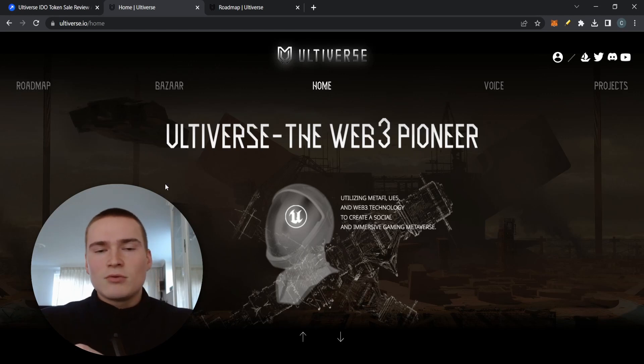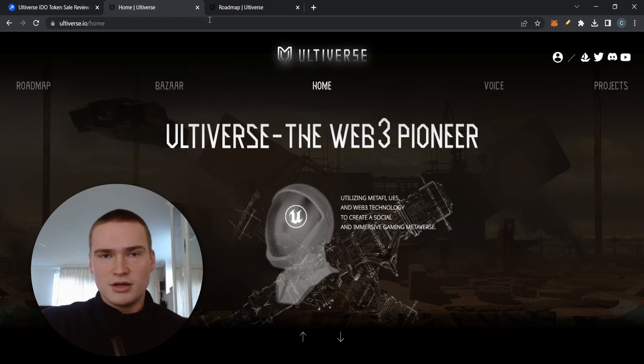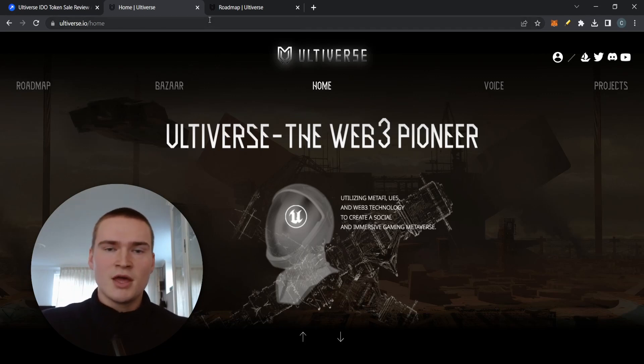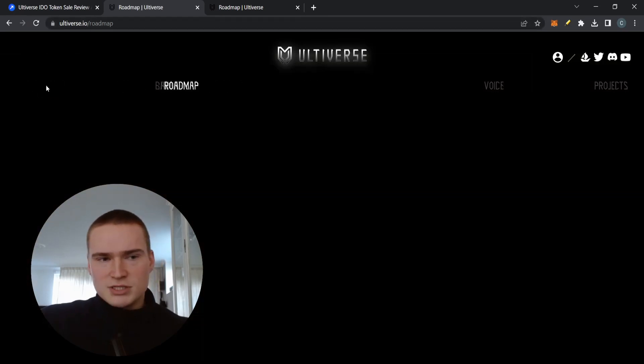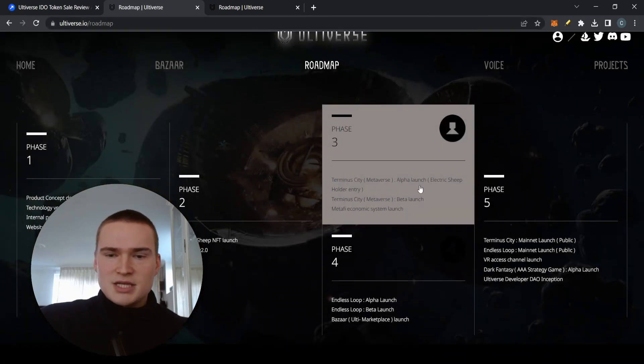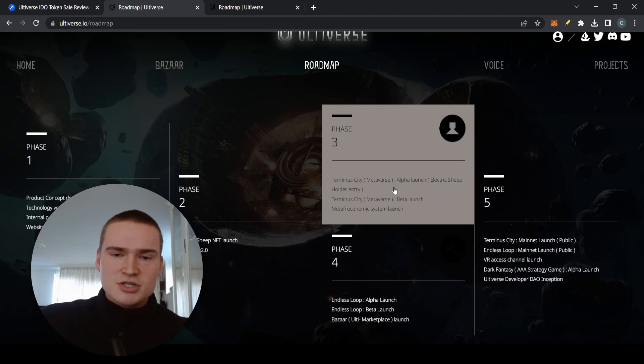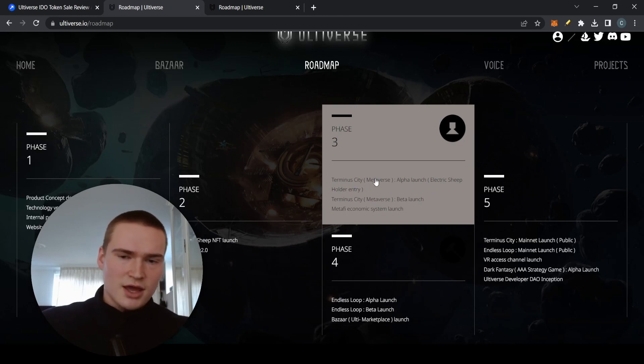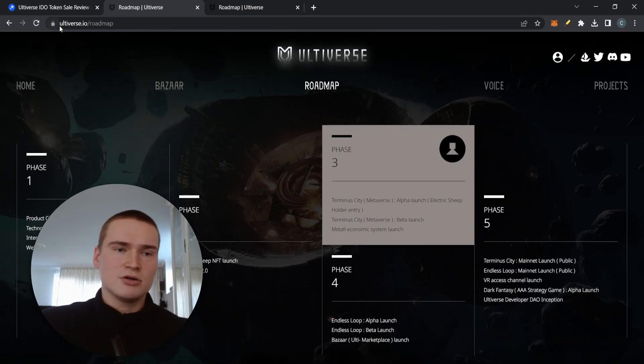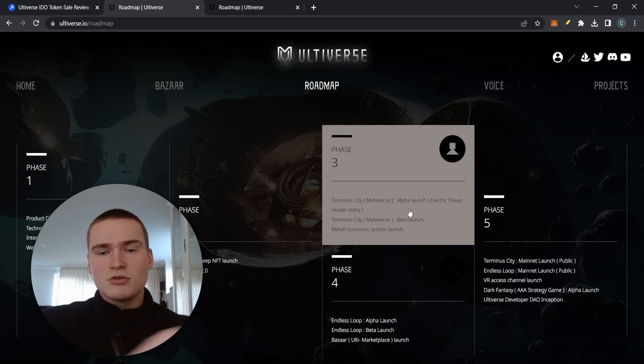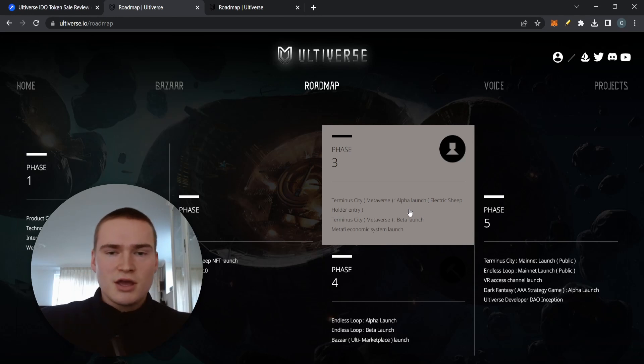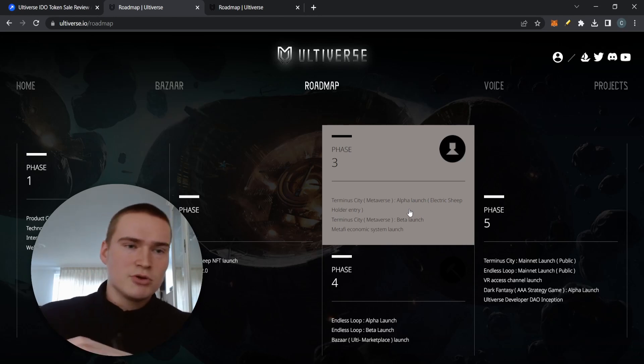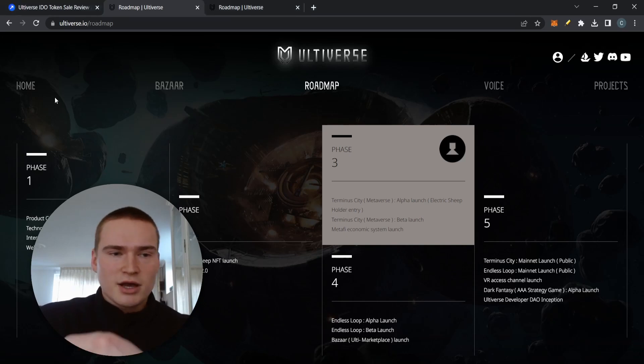I just think that at some point there's going to be projects that actually have developed a beautiful and actually a metaverse with utility, and I think Ultiverse could be one of those projects. I do have to say that it really 100% depends on the development of Ultiverse whether the IDO or ICO or pre-sale is actually attractive or not. Right now what you can see in the roadmap is that they're busy with the alpha launch of Terminus City, which is a part of their metaverse. Development like those, you have to really keep up with it.